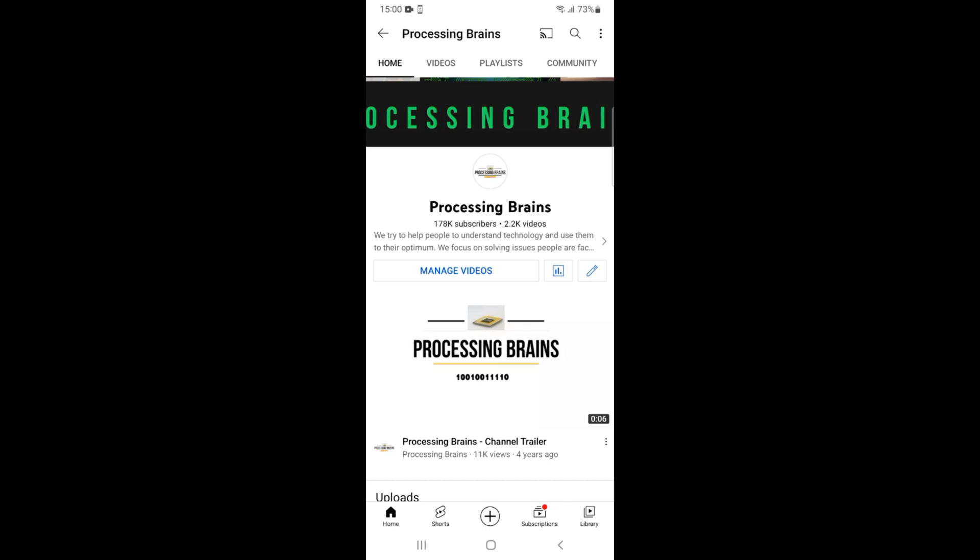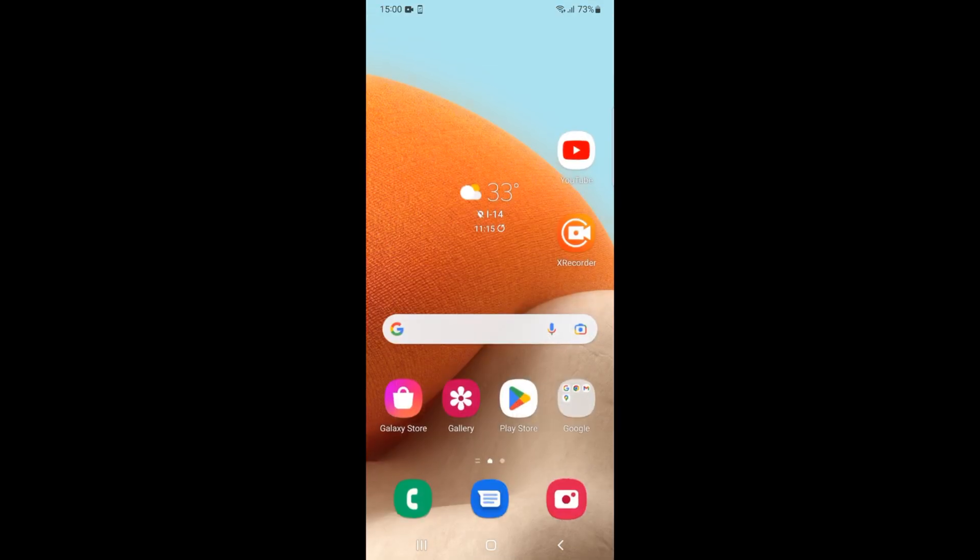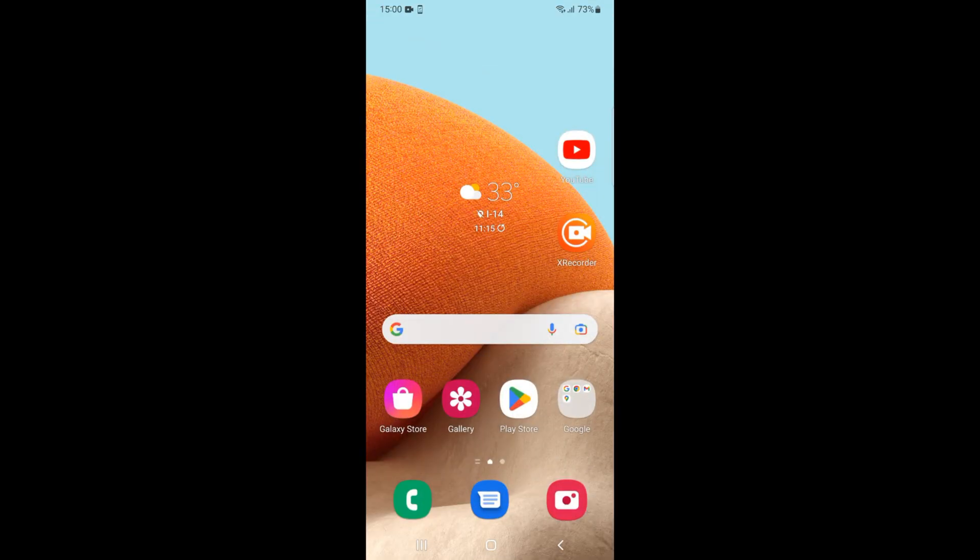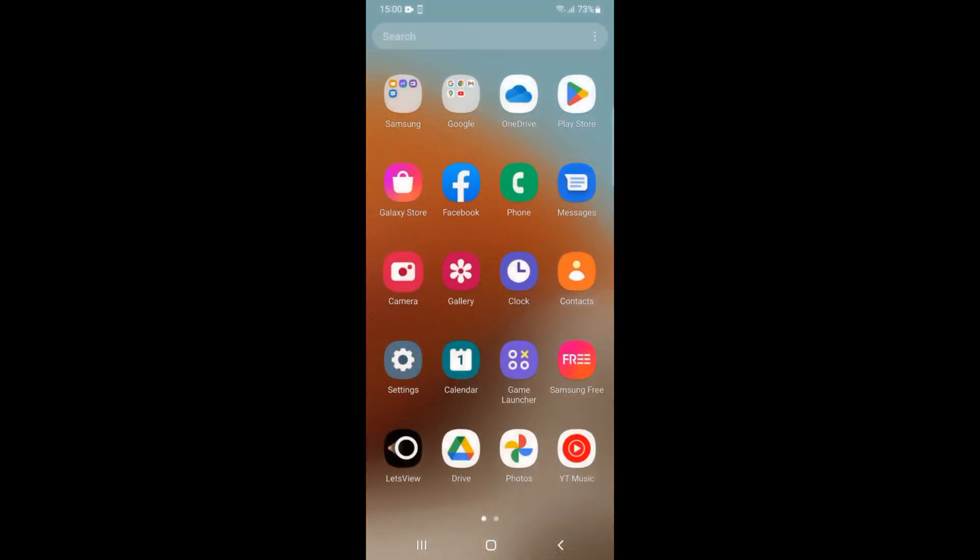Welcome back to Processing Brains. In this video we will learn how to turn off sounds and vibrations on YouTube notifications. Here you can see I am on an Android phone, and to turn off sounds and vibrations, simply go ahead and open up your phone settings.